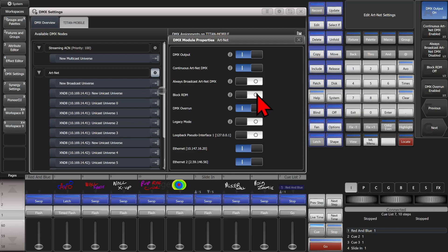Block RDM: if we want to turn RDM off for this protocol. DMX Overrun: again, that sends at least three packets every time there is a change, which helps make sure the node is listening and keeping up. Legacy Mode: again, this sends out ArtNet at a high rate, which can affect network performance as it will create a lot of traffic. Loopback: that's used with software on the same PC, such as the PC suite. You can see our video on that — link in the description.